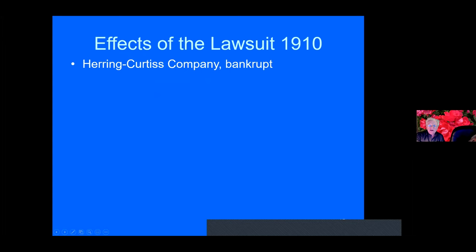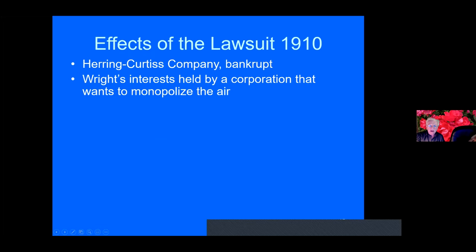So what were the effects of the lawsuit? Well, the Herring-Curtiss Company went bankrupt because the Army withdrew the big order that it had issued to them. The Wrights' interests were held by a corporation that wanted to monopolize the air. The Wrights had stated that they have been left in absolute control of the aeroplane business in the United States. Absolute control. So Curtiss went out to Dayton to talk to them and they offered him 20% royalty on airplanes, 20% of the exhibition gates. This is at the air shows. So Curtiss didn't like that. He went back to Hammondsport. At this point, the press was supporting the Wrights, not Curtiss. But one of the judges advised him that he could still fly for prizes. It's not manufacturing. So he decided to try for the New York World newspaper prize to fly from Albany to New York City.